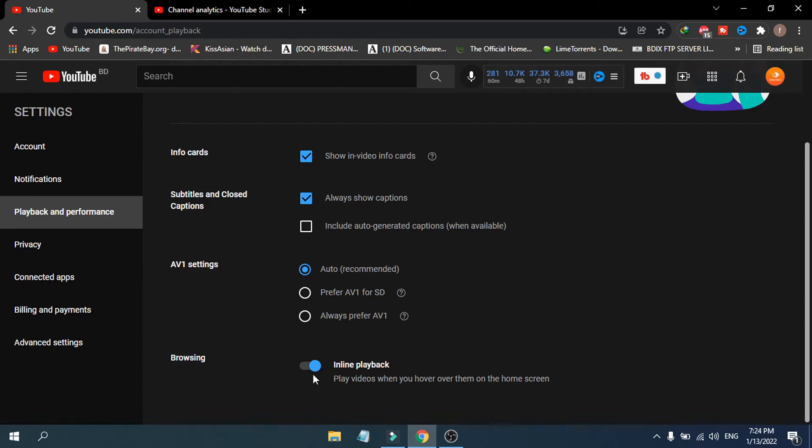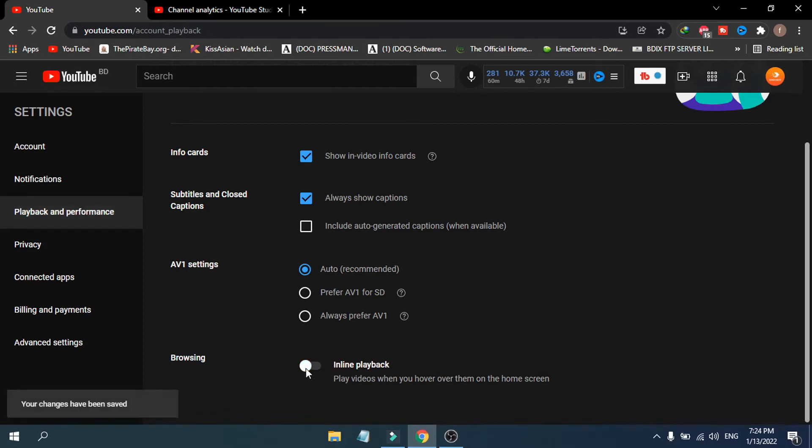If you turn this on, your videos will play when you're on the home screen. If you want to turn this off, you need to just toggle it right here. You can see changes have been saved and this is now turned off.